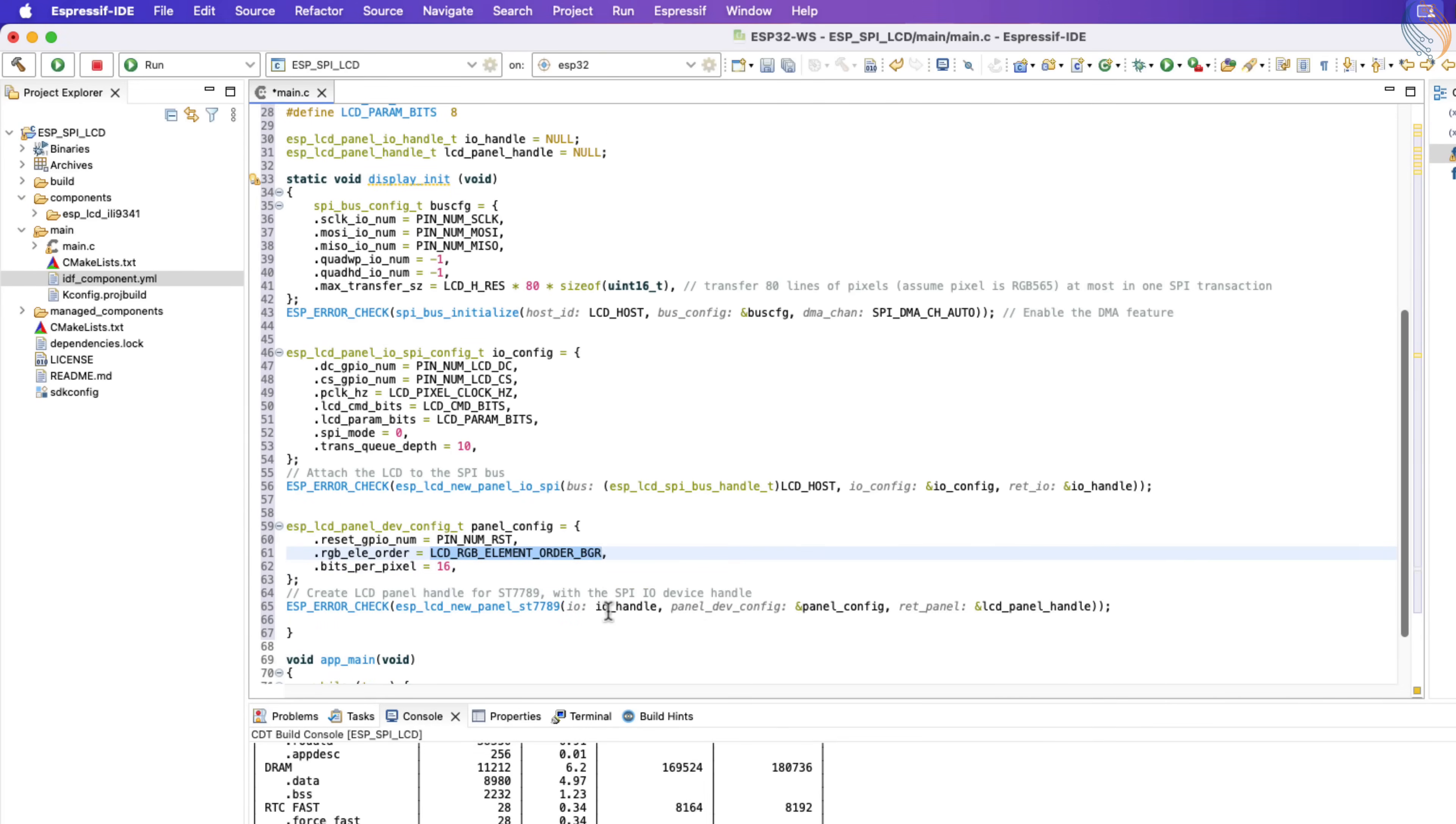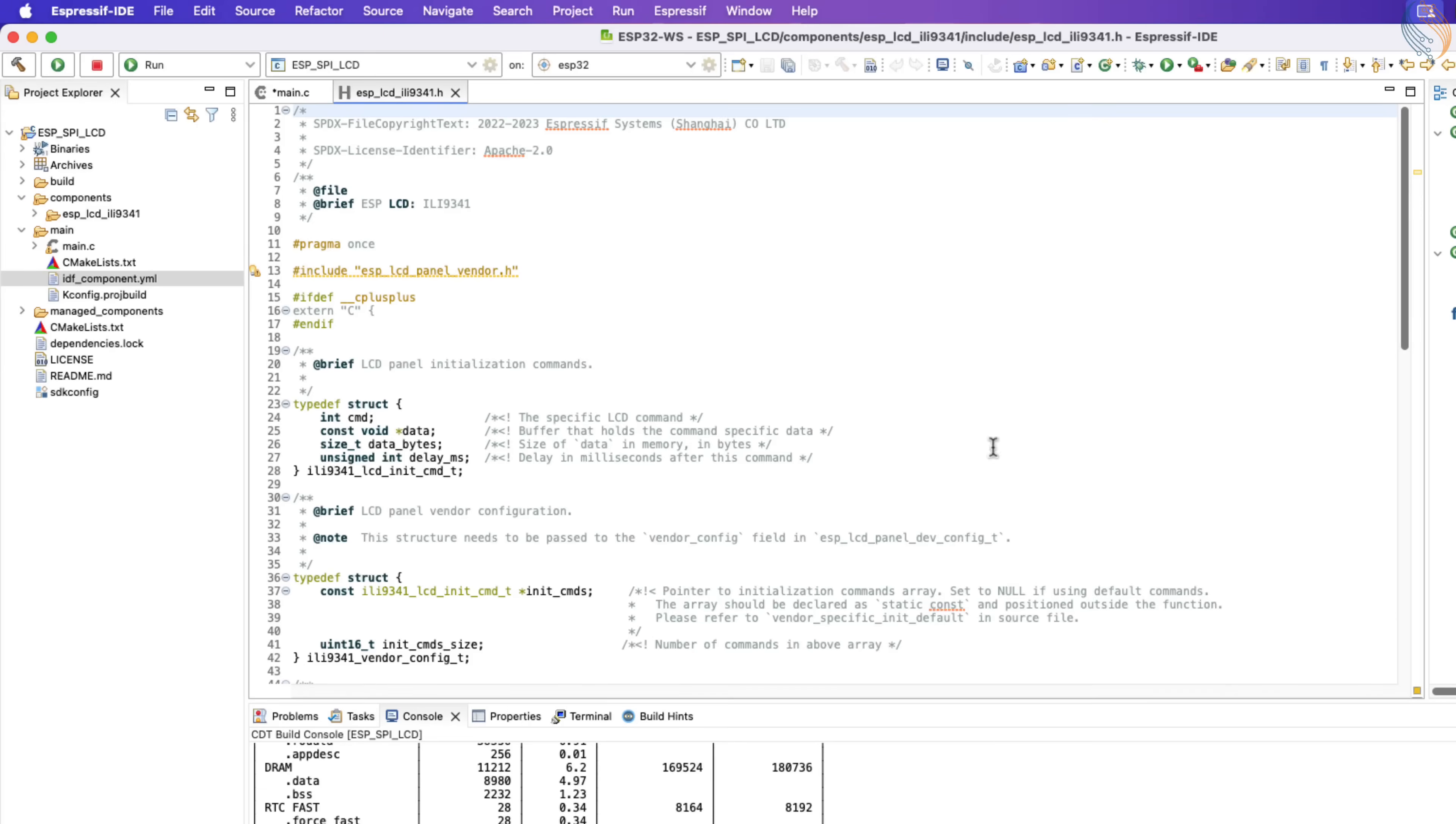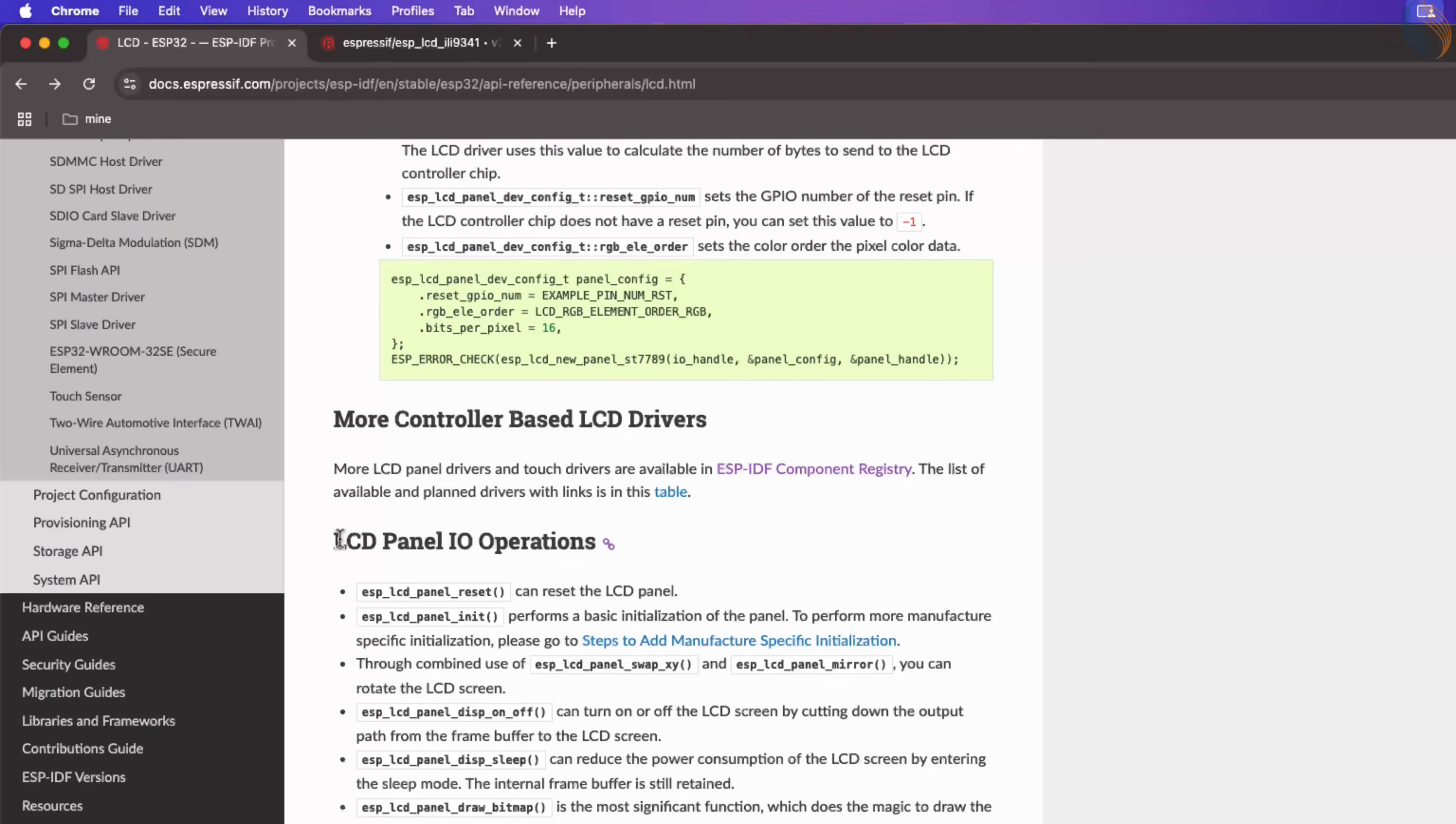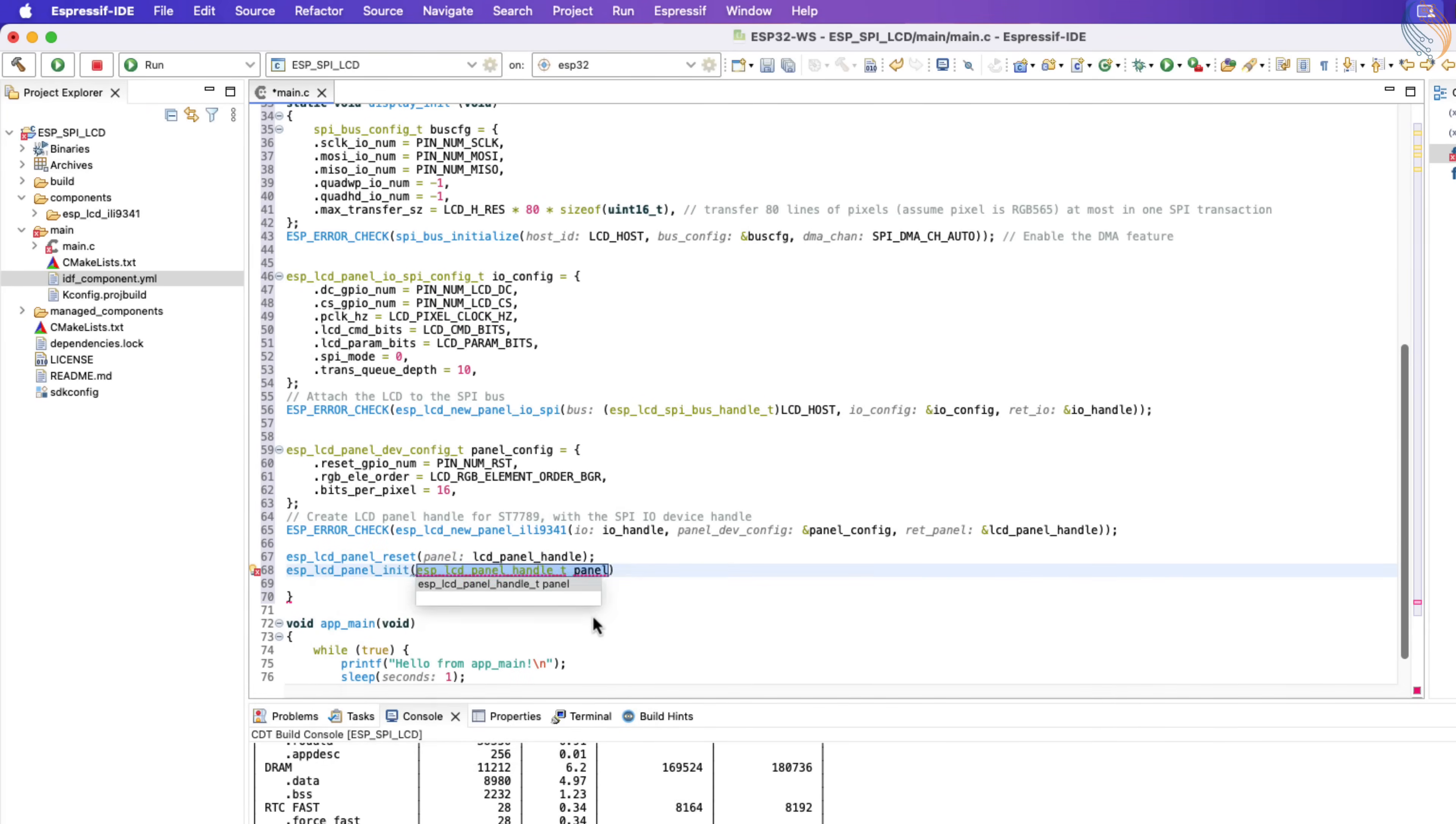This example here is created for ST7789, so I am changing it to ILI9341. All the LCD libraries you will download from the component registry will have a similar function, just like here in the ILI9341. Our display driver has been installed, let's see the steps to initialize the display now. As mentioned here in the IO operations, first we need to reset the display, and then initialize it. Let's do the same inside our initialization function.